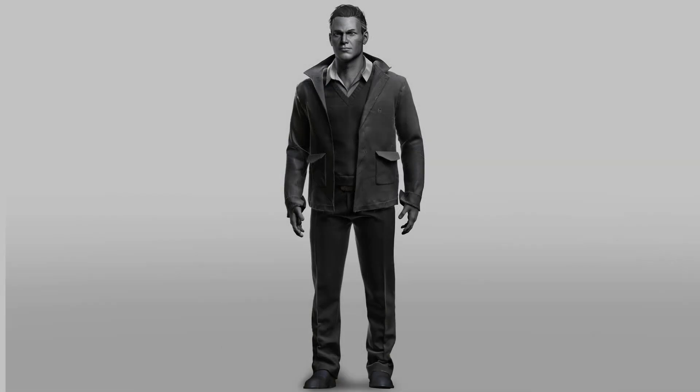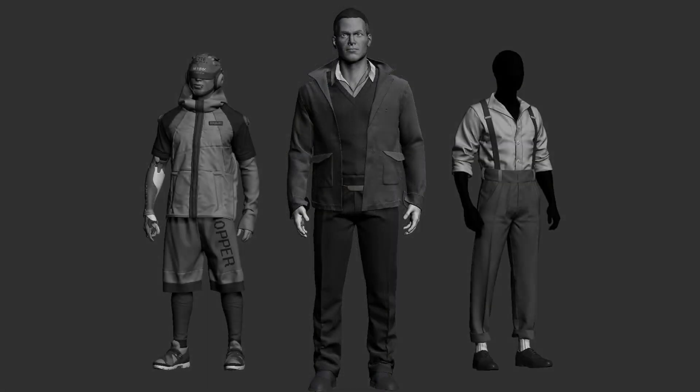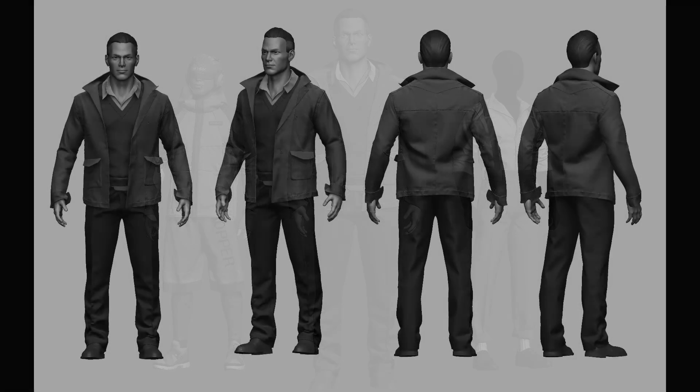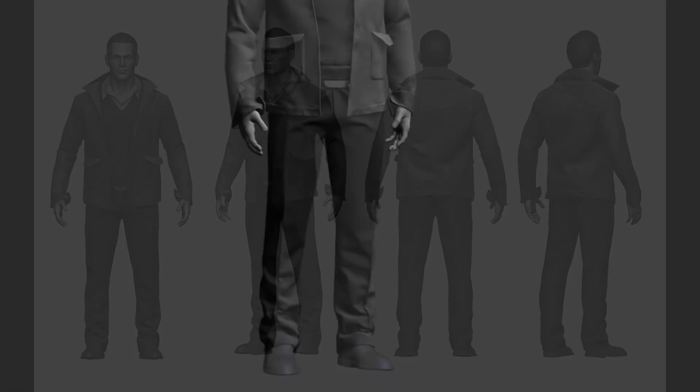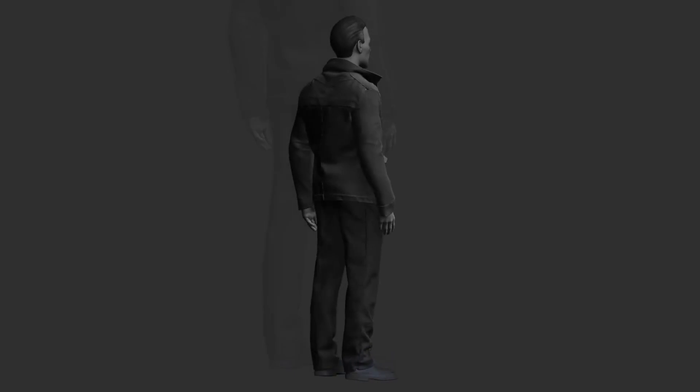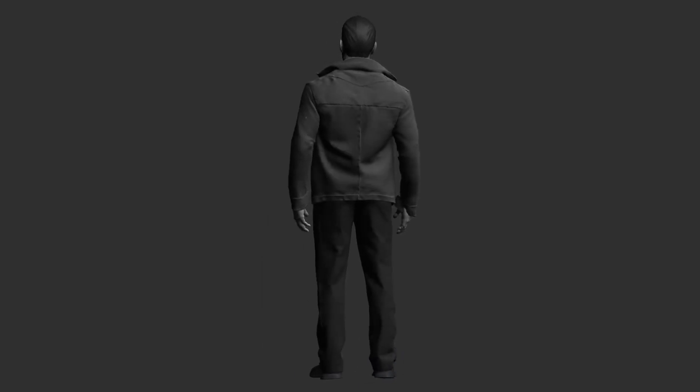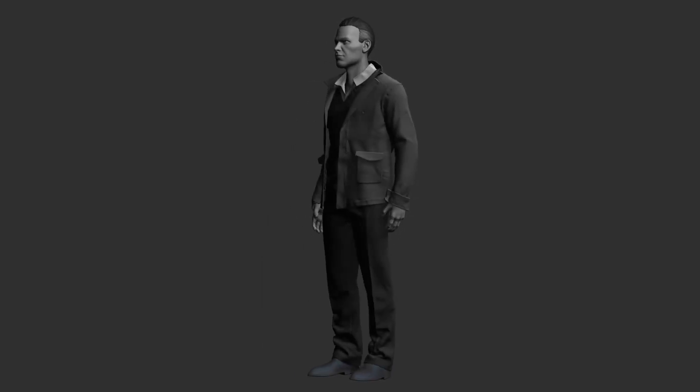Do you want to model AAA quality game character clothing but find it difficult to model realistic clothing using hand sculpting method? Is your wrinkles and folds don't look believable or natural? If you are facing any of these problems, this course is for you.